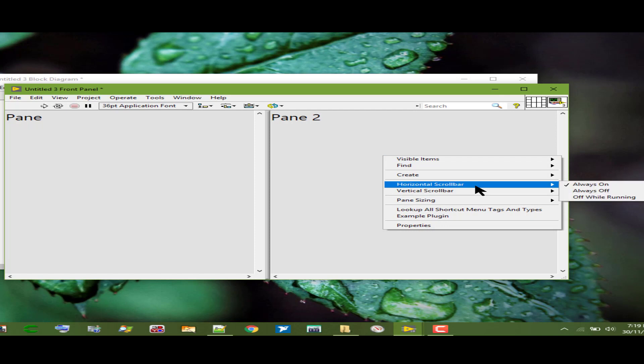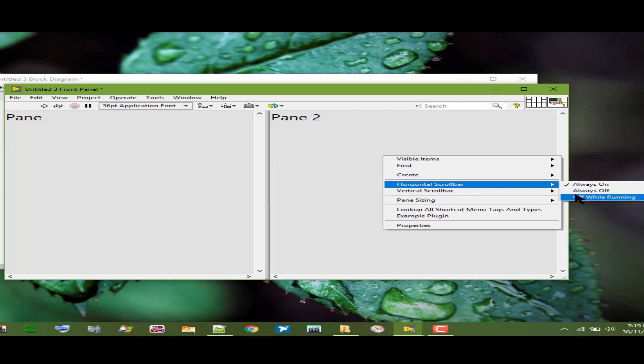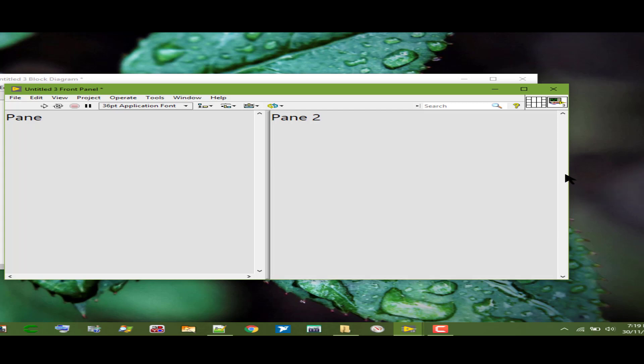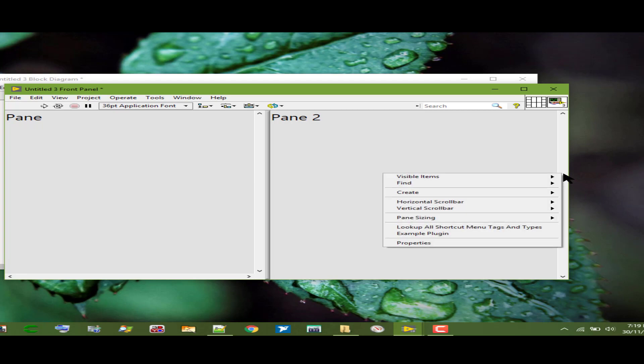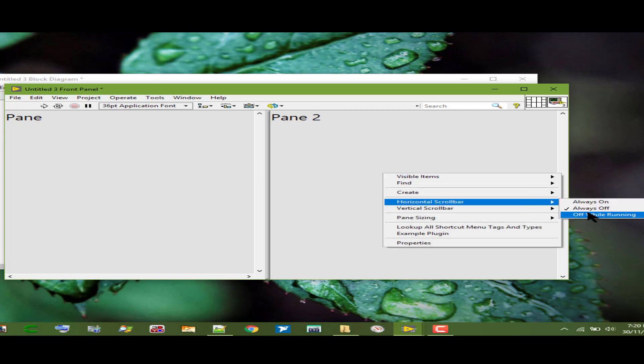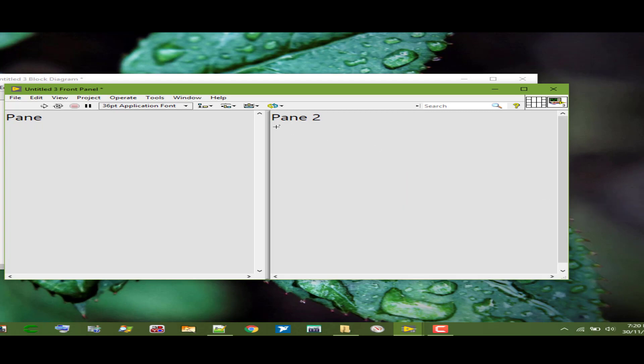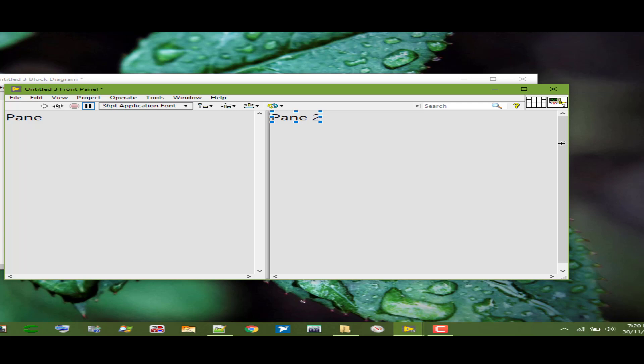The horizontal scroll bar option allows us to select if the horizontal scroll bar is always visible, never visible, or not visible while the VI is running. If we run it then it becomes invisible, otherwise during development it is visible.